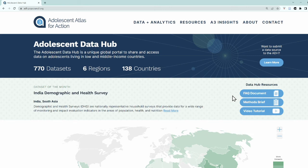If you're new to the Data Hub, we invite you to review our FAQ document, as well as a brief that outlines the methodology behind creating the Data Hub by clicking on one of these links.